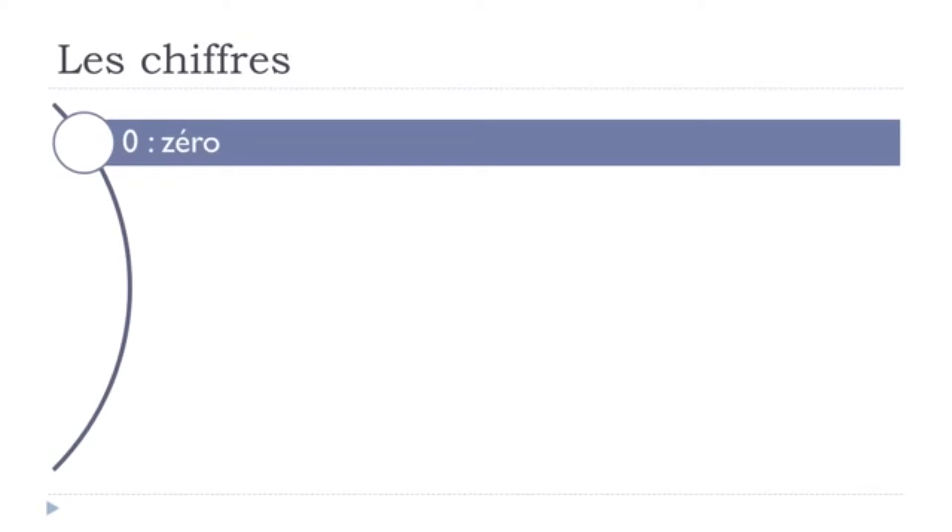Les chiffres. Zéro. Okay, so remember we get this Z and then E accent aigu. Zéro.